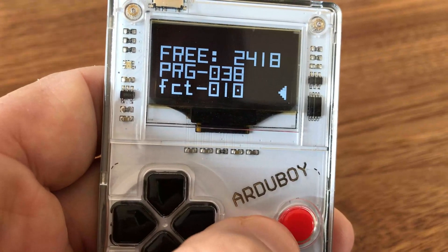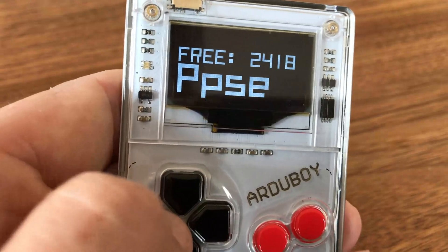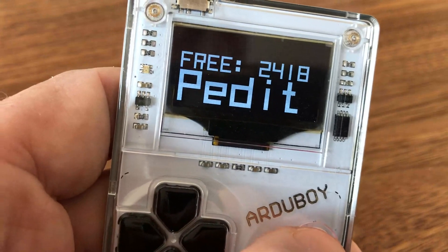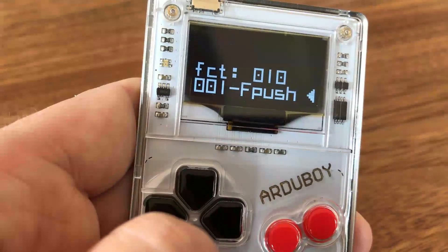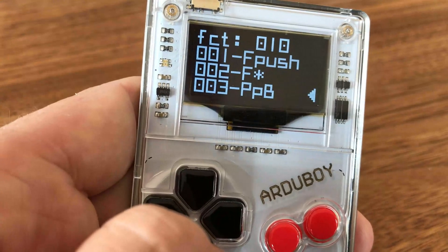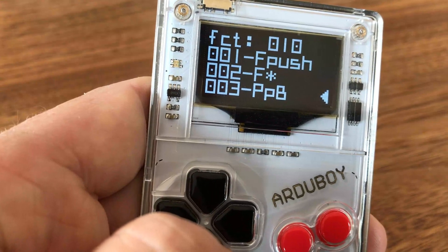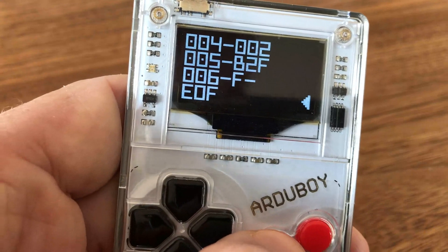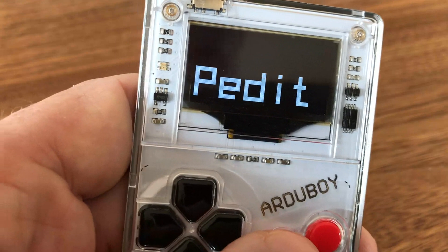Then I go to the disk to demonstrate the mathematical function. I load it and go to the program edit command — 'P edit' — where you can see the function file called 'fct' with 10 bytes. The steps calculate on a float stack, similar to an HP calculator, the function x squared minus two.